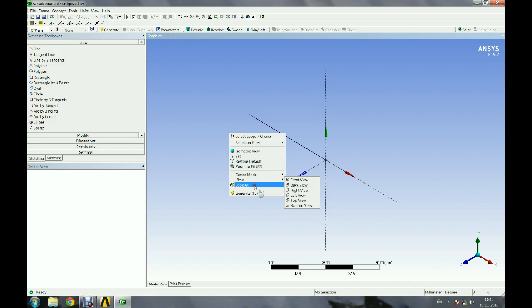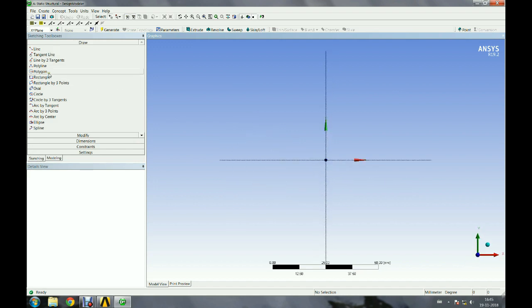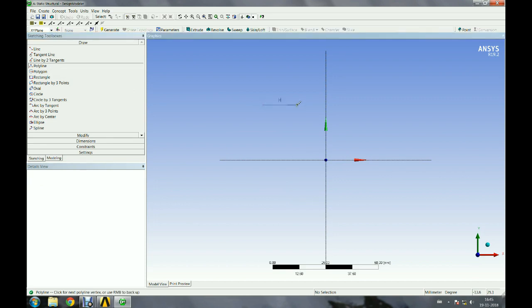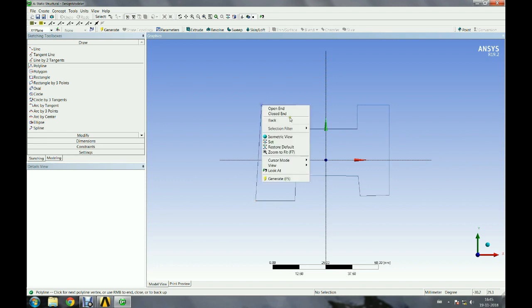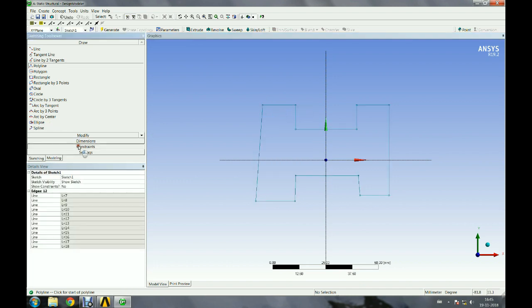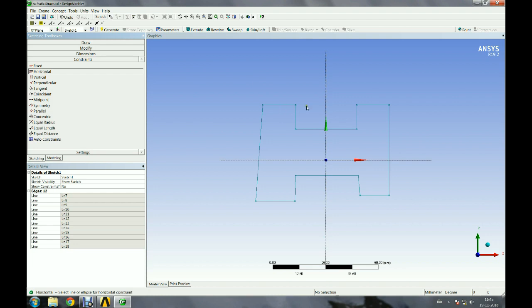A plate geometry with a hole can be created in this model. Let us specify constraints and dimensions for each edge.